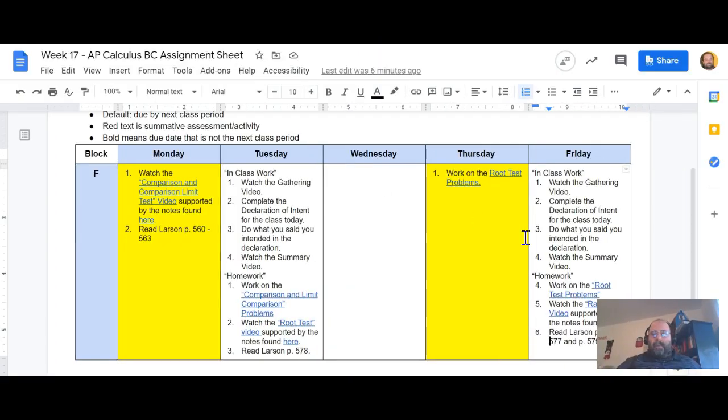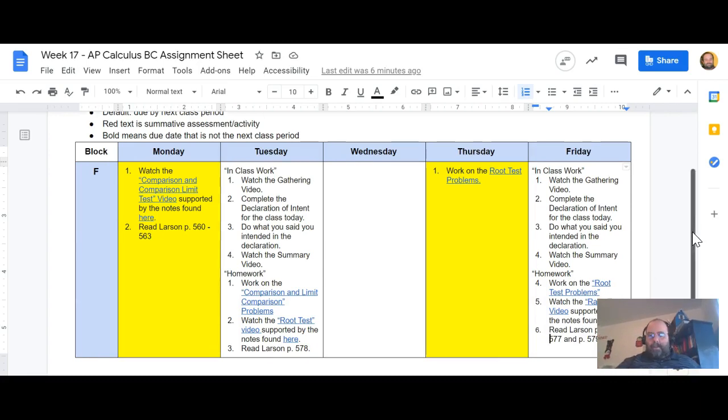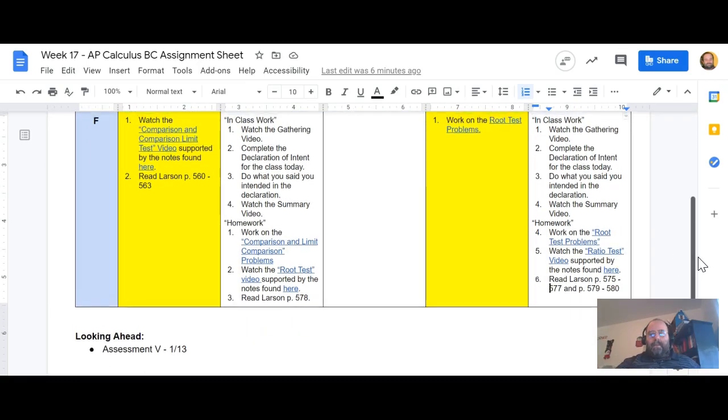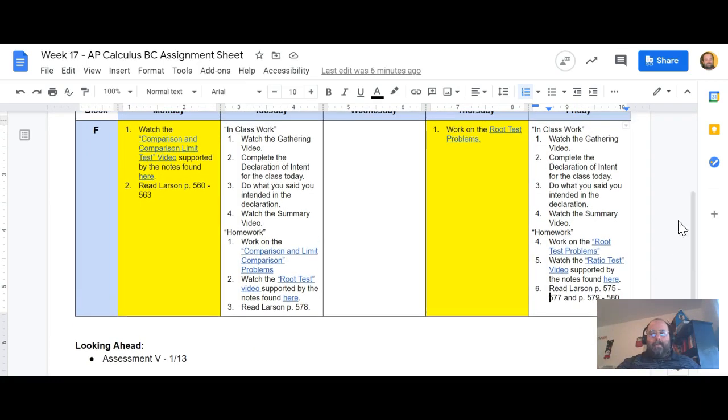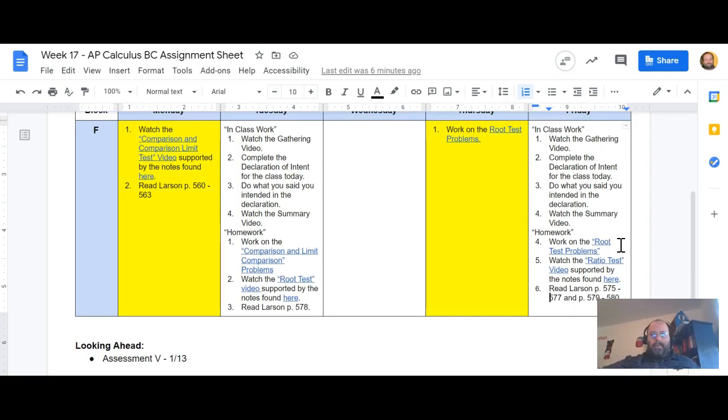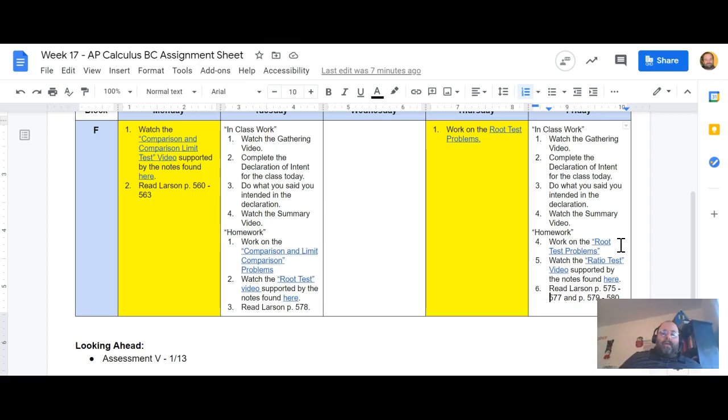When I look at the homework sheet for this, you have done that. And then the root problems are posted here, root test problems are posted here. There's a video on the ratio test and some notes to go with that, some Larson reading pages there.